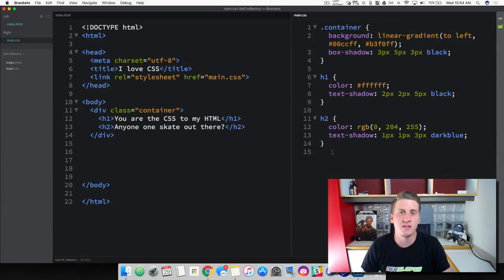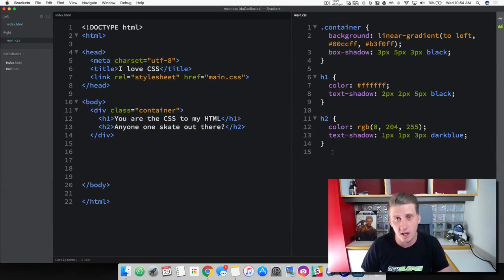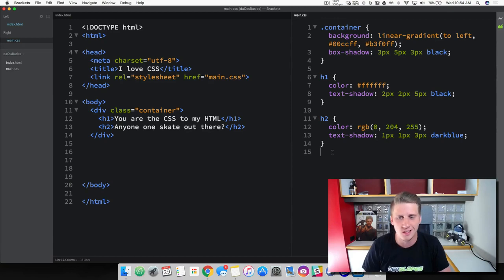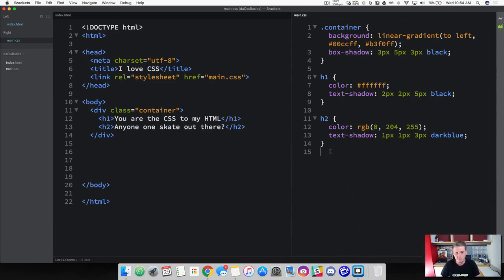Hey, what is up everybody, this is Jason with devslubs.com, and in this video we are going to cover backgrounds and borders in CSS. So let's hop to it. We've already learned that with backgrounds we can add a color or a gradient. Now when we use the term 'background' it's a shorthand for a bunch of other background options that we may have.